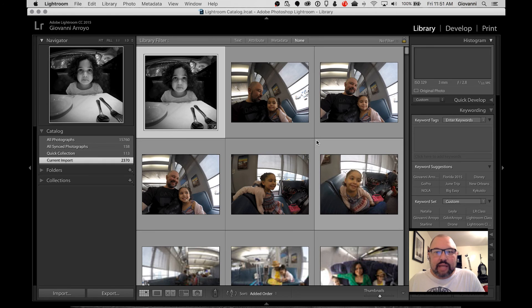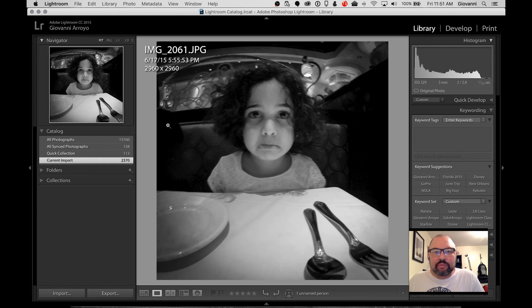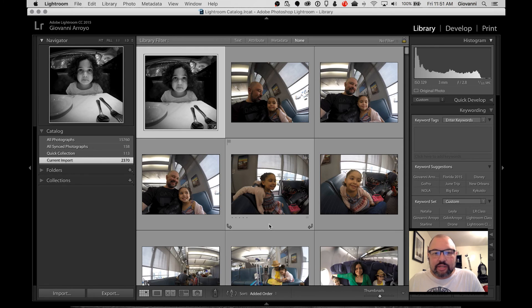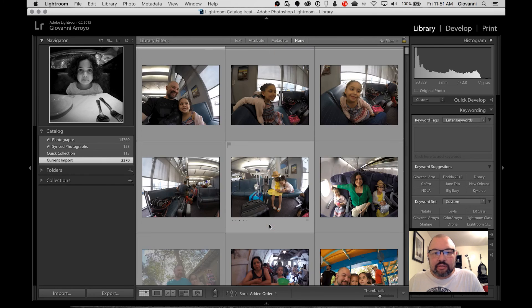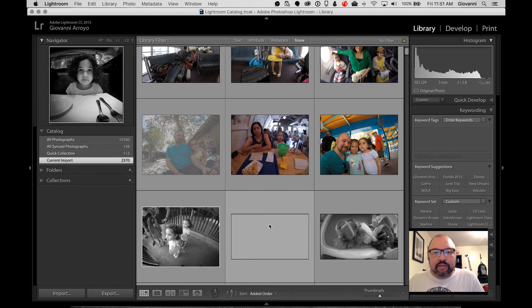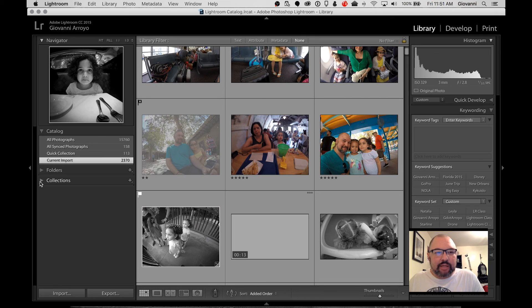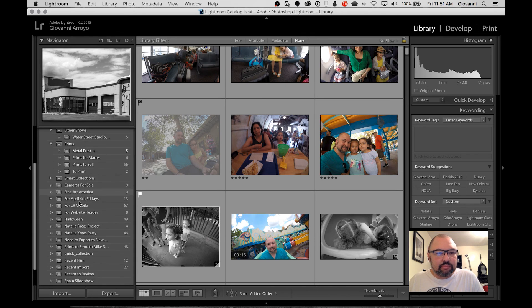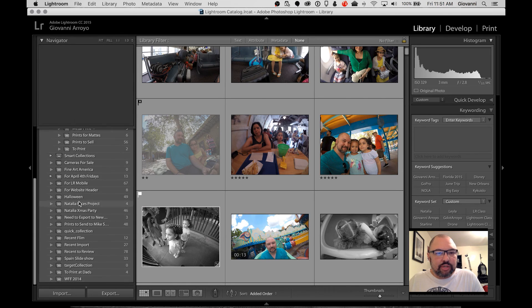And you can see that the 2015 photos come up. Nice and easy. See my 2015. Let's see if my collections also came in. Sure did.